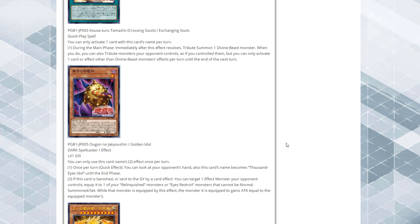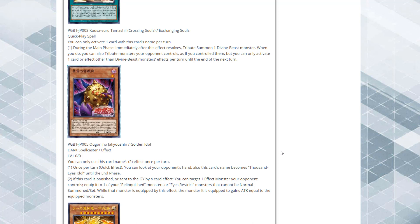It is Golden Idol, a Dark Spellcaster Effect Monster, Level 1, 0 attack and 0 defense. Its effect is you can only use this card's name to effect once per turn. Once per turn, quick effect, you can look at your opponent's hand. Also this card's name becomes Thousand Eyes Idol until the end phase. If this card is banished or sent to the graveyard by a card effect, you can target one effect monster your opponent controls, equip it to one of your Relinquished or Eyes Restrict monsters that cannot be normal summoned or set.